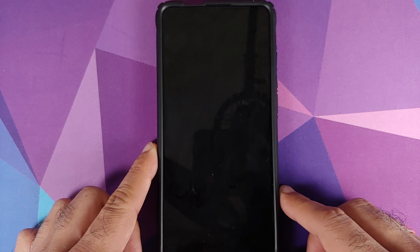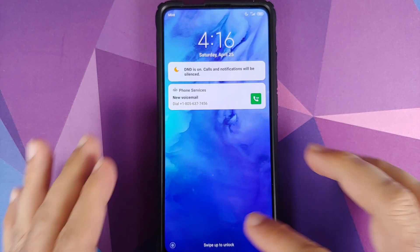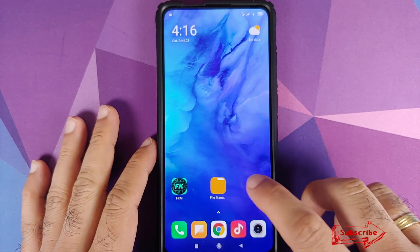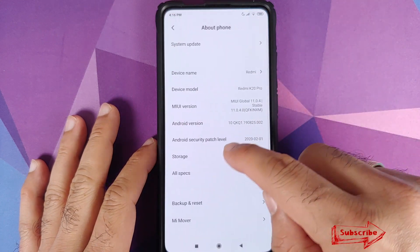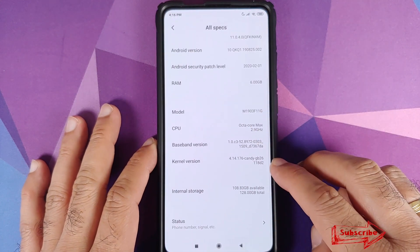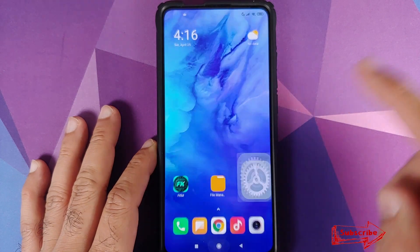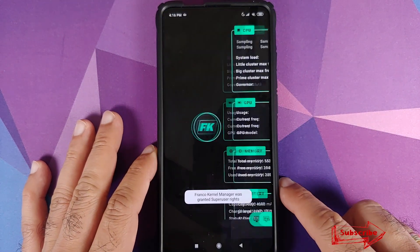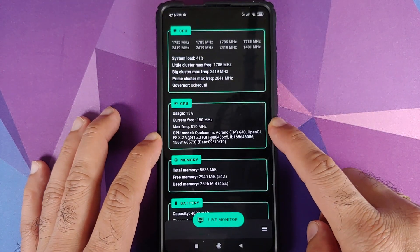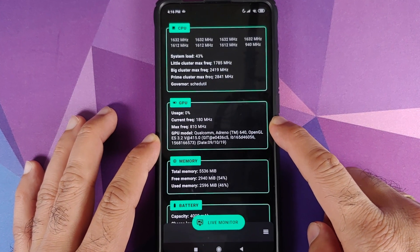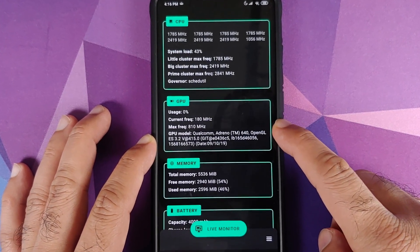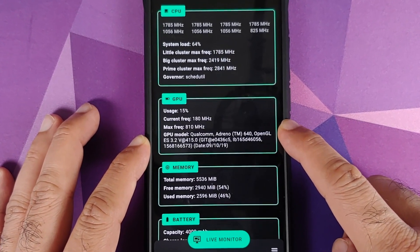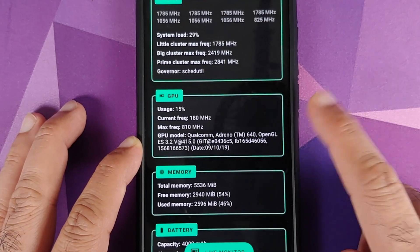Once that is done all we need to do is select reboot system back into Android. We can unlock our device and go into settings, about phone, all specs. Bam, here it is, Candy Kernel in the building. And we can also open FK Kernel Manager and there it is, the maximum frequency of the GPU is now set to 810 megahertz which means we have successfully overclocked the GPU on our Redmi K20 Pro.